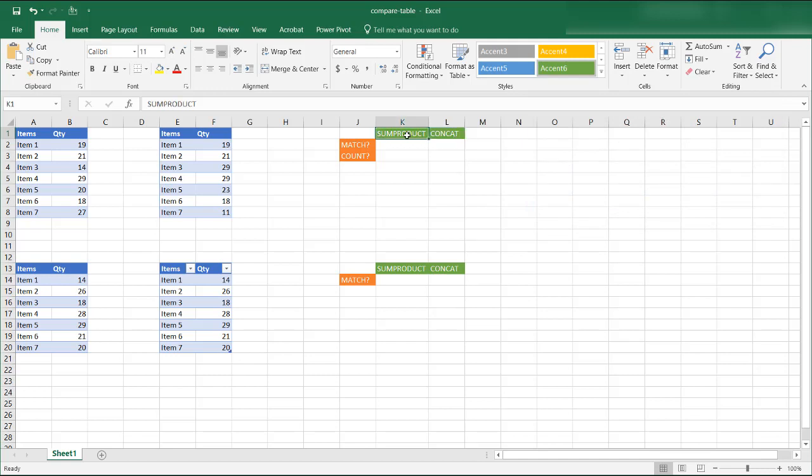So the SUMPRODUCT function I'll cover first because this was an idea I got from Deborah DeGlish. She has a wonderful blog called Contextures.com and you can go check it out. And it uses the SUMPRODUCT function, it's a very neat function.